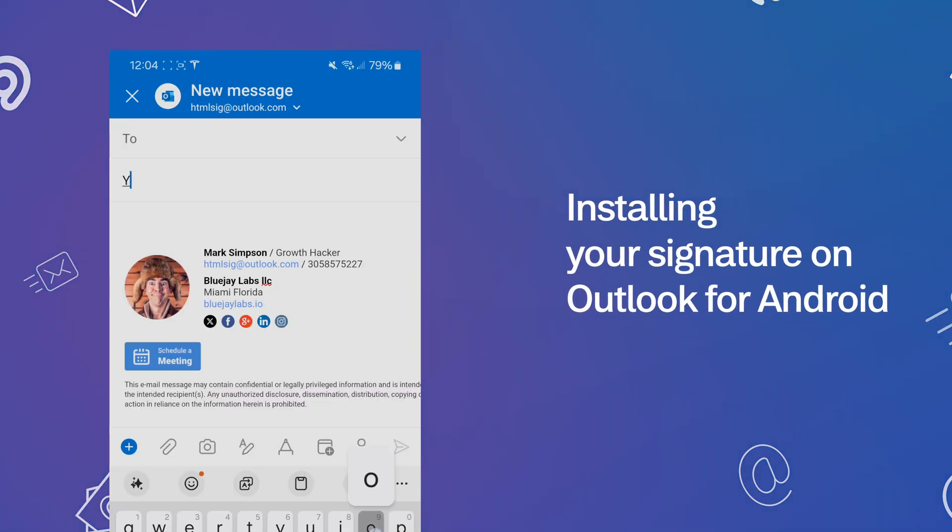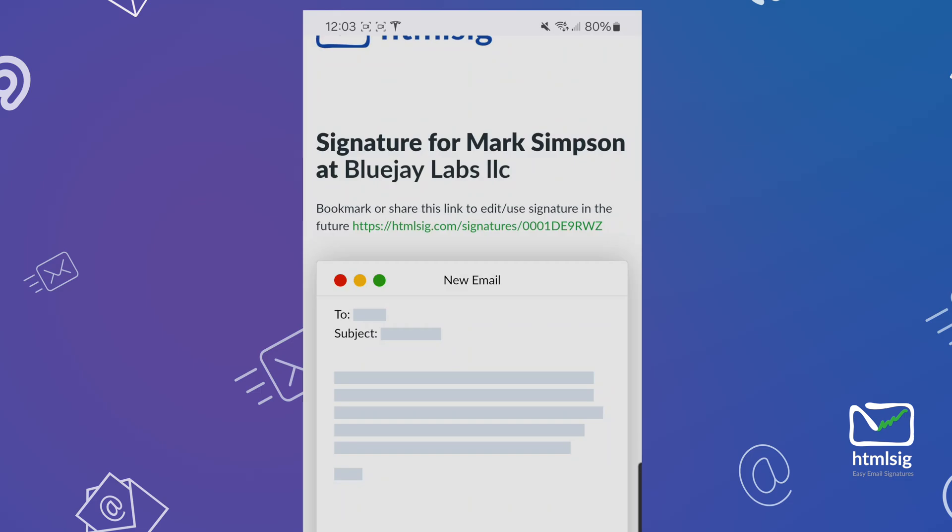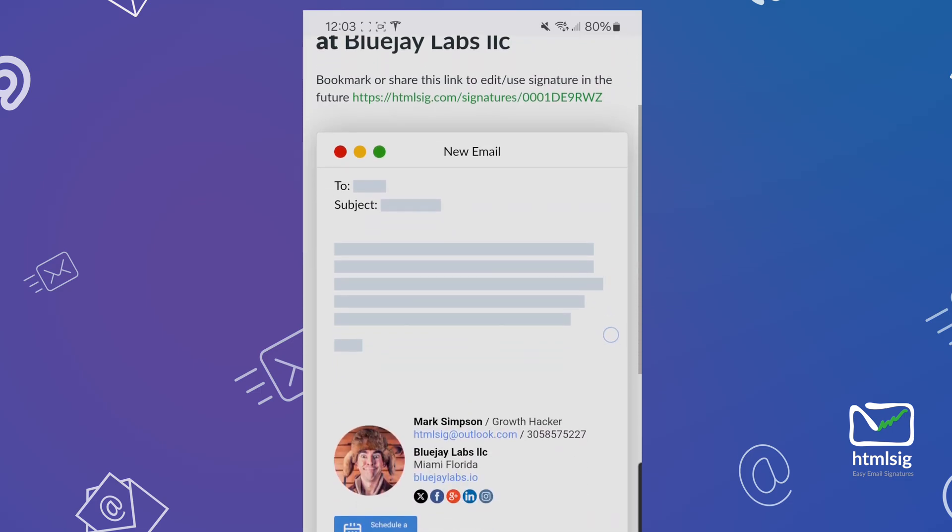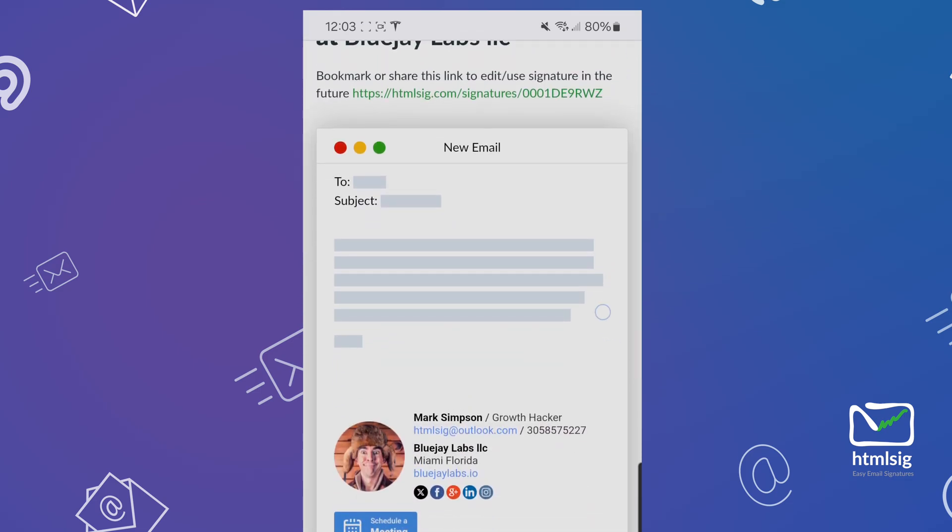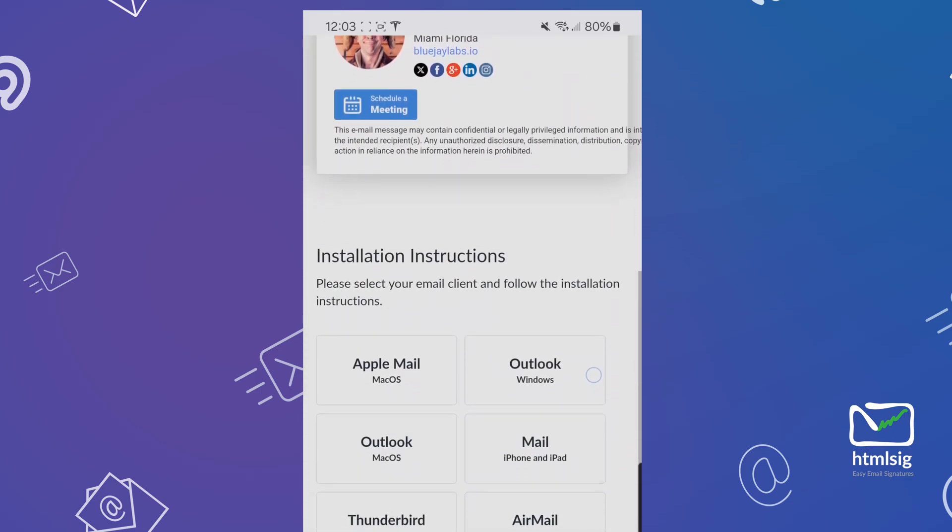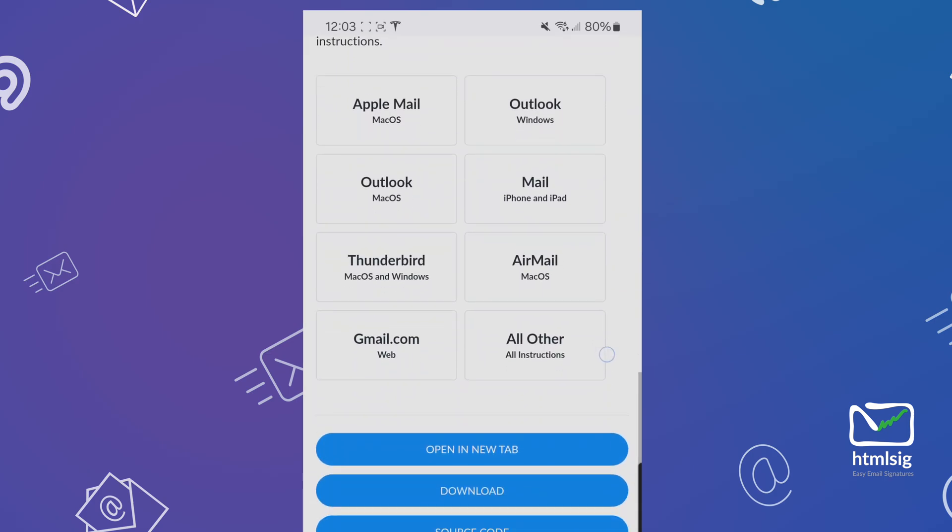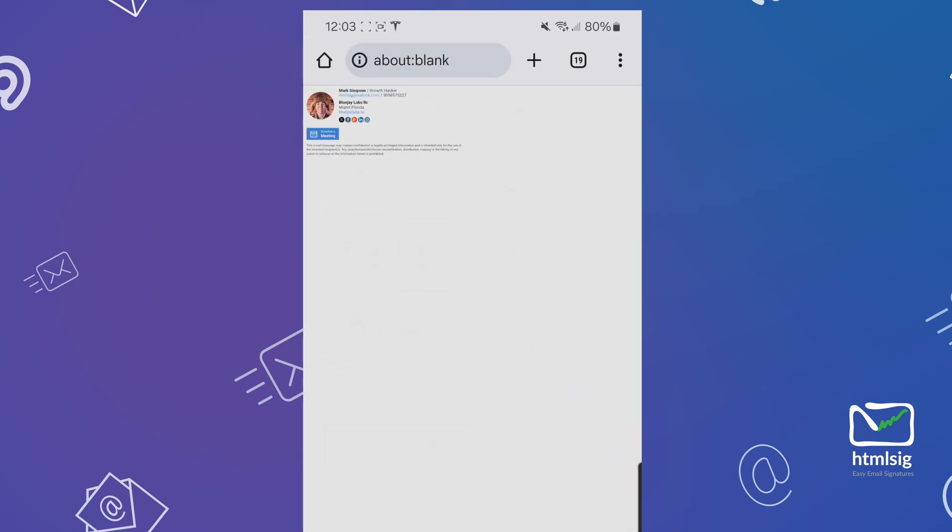Let's take a look at how to install your email signature on Outlook for Android. The first step is to open your signature in your browser of choice. Scroll down to the bottom until you see the open and new tab button and tap on it.